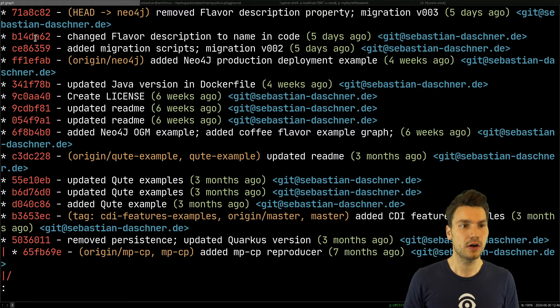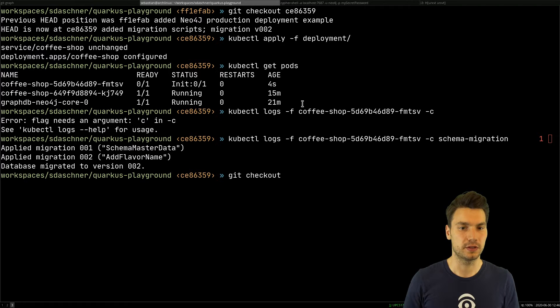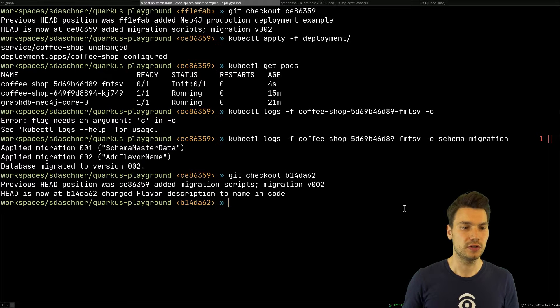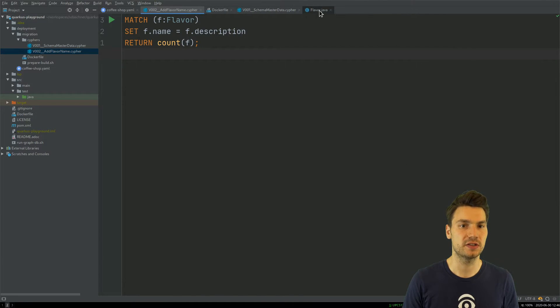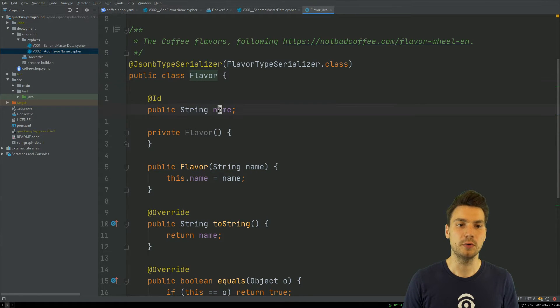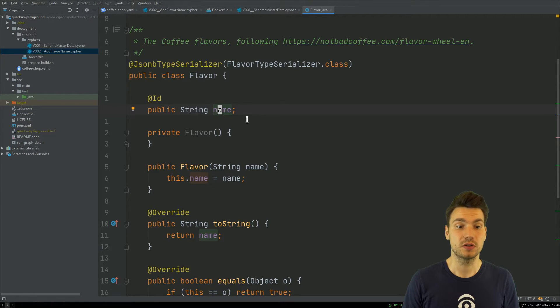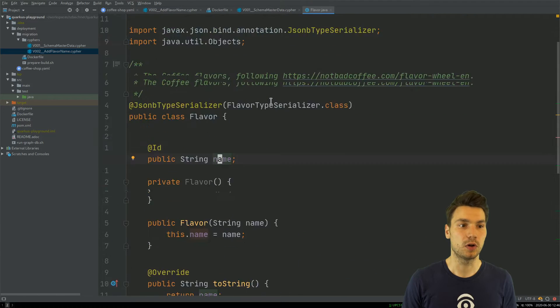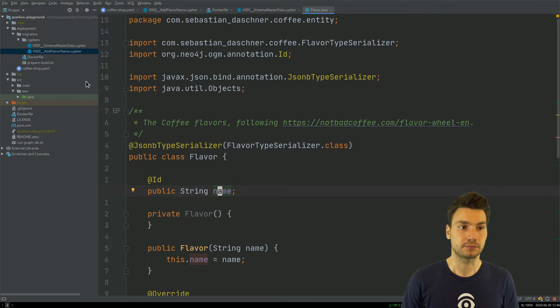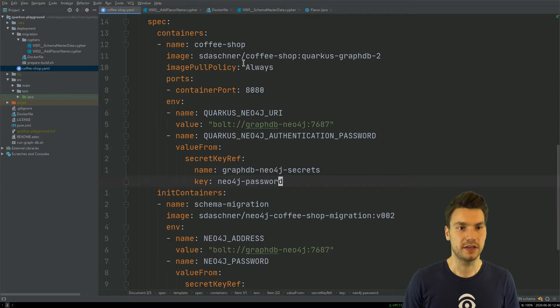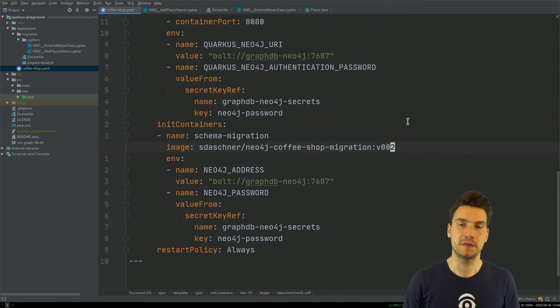Now we'll look at how this looks in the next version where we have some code changes. In the flavor class, we changed the description to the name, so it will equal the new application. This will be a new version of my application still with the same database schema.